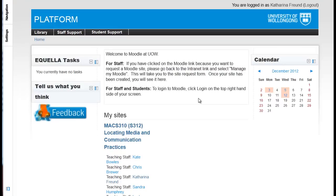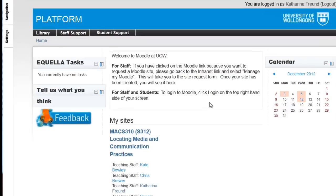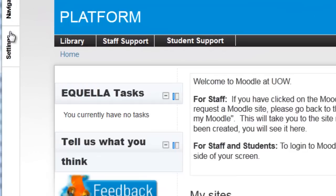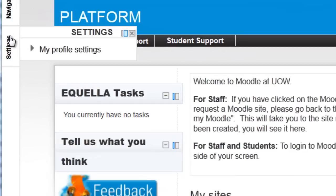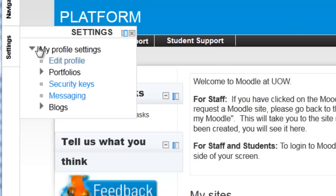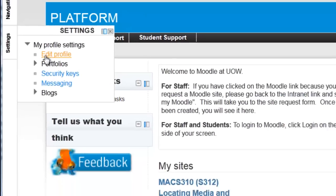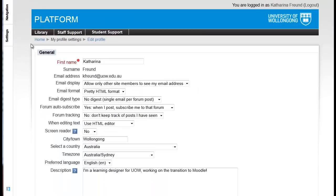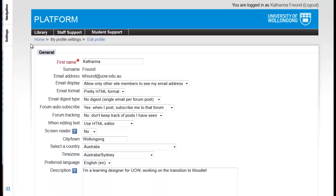You can access the settings in your profile through the Settings block in the left-hand column. Click on My Profile Settings and then Edit Profile to get started. I'll go through each of these options with you one by one.